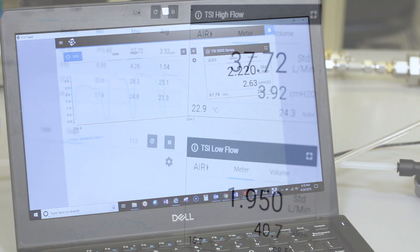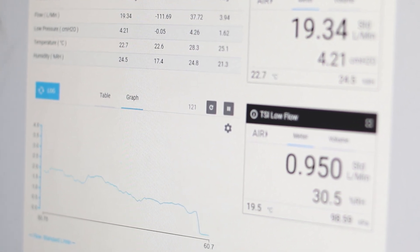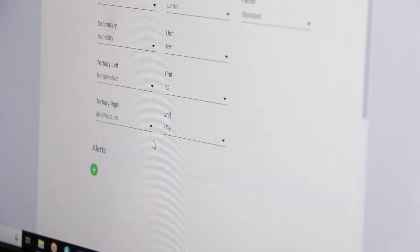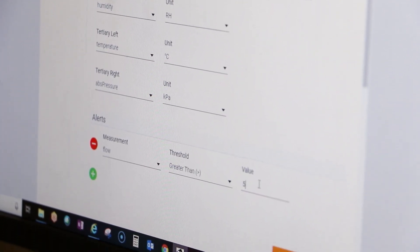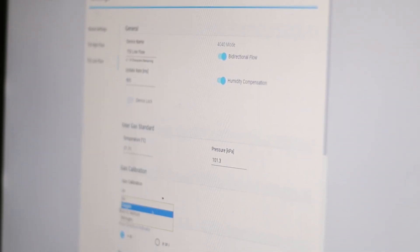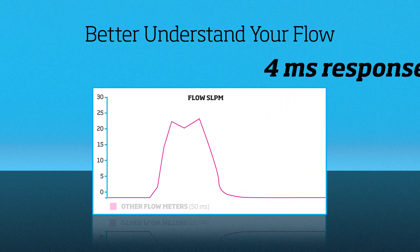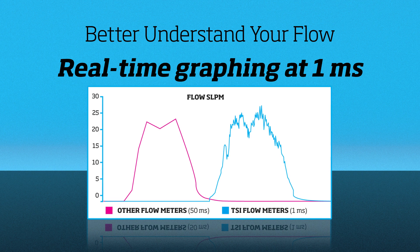Do even more with your flow meter using FlowSite, our 5000 series companion PC software. Operating your meters with FlowSite unlocks additional functionality such as calculating min, max, and average readings, alert thresholds, advanced setting options, and more.